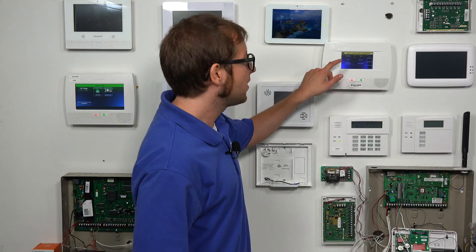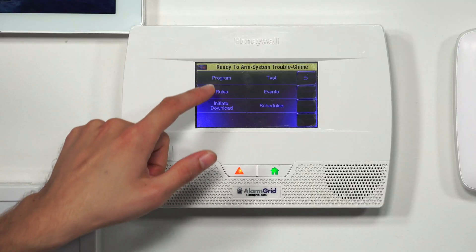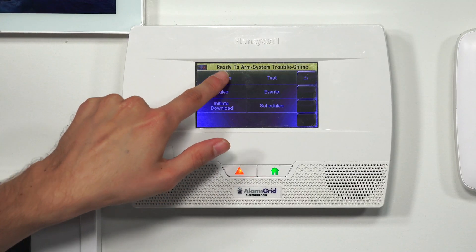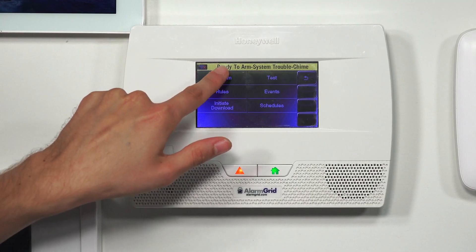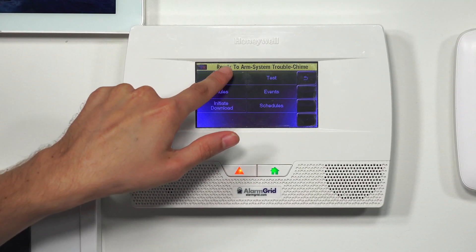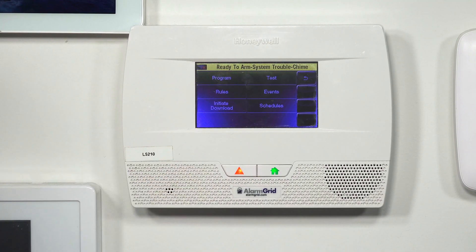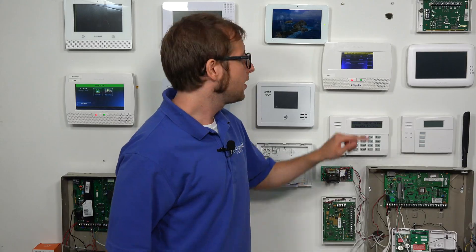So we waited around for about five minutes or so. And now when I choose Program, it won't allow me back in — nothing happens when I press Program. So we are officially locked out of programming, and now we're going to have to use the backdoor method to get back in.